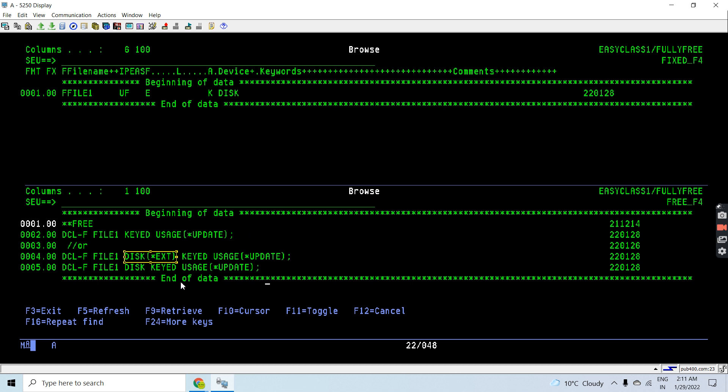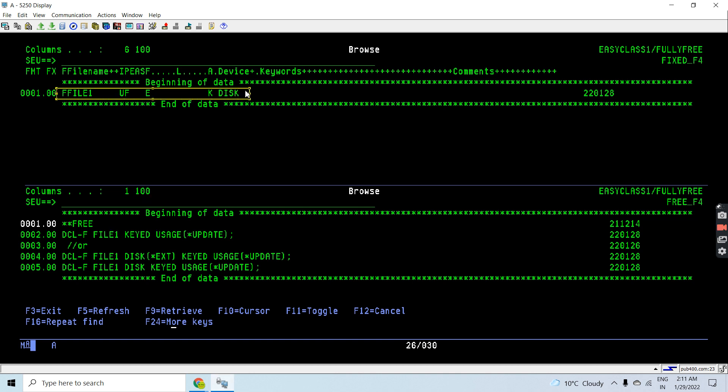Disk *ext, or I can also write like this disk, because the *ext is again optional here. So these are the ways through which I can declare the same FSPEX file having key open for update.